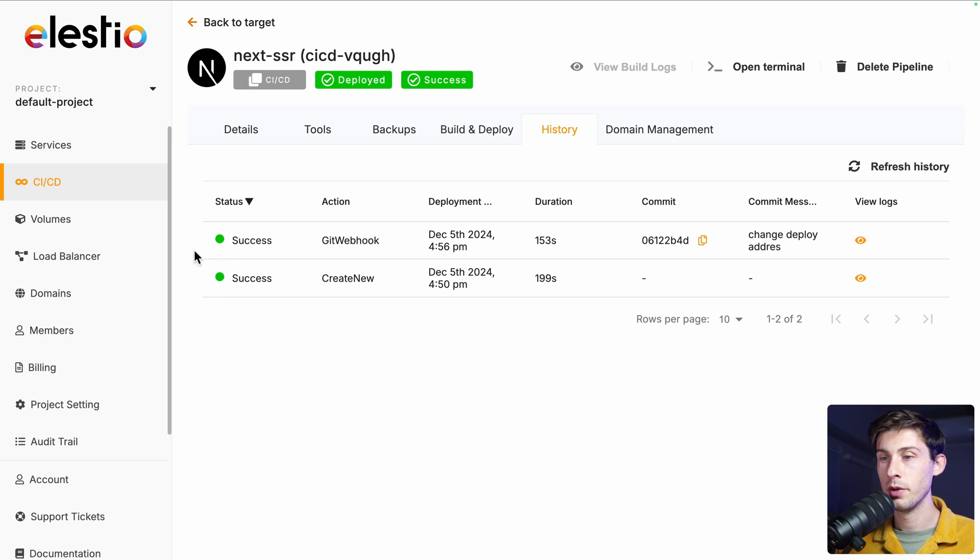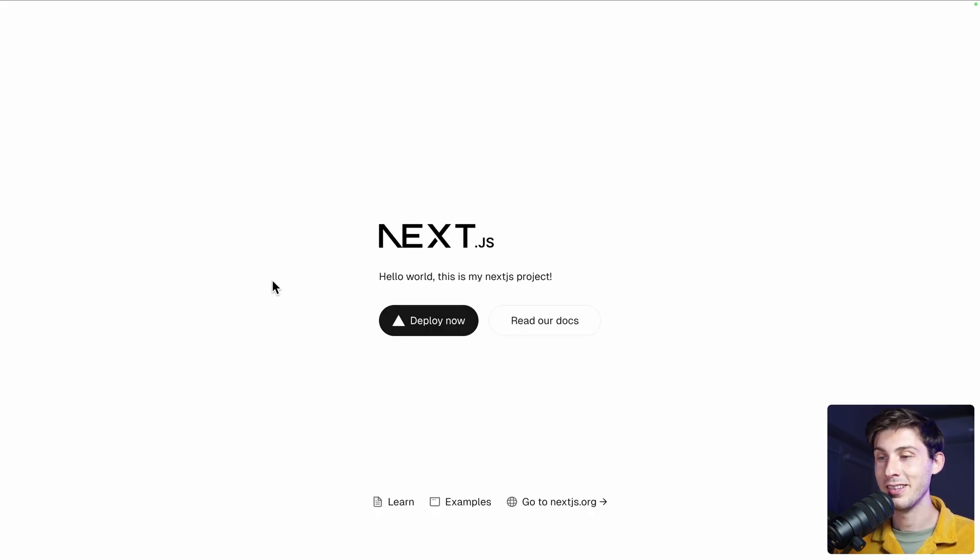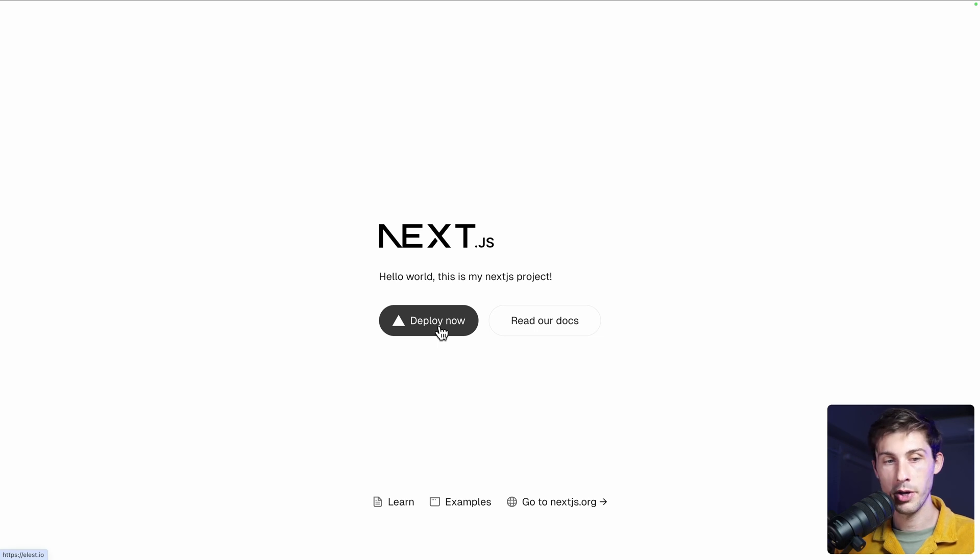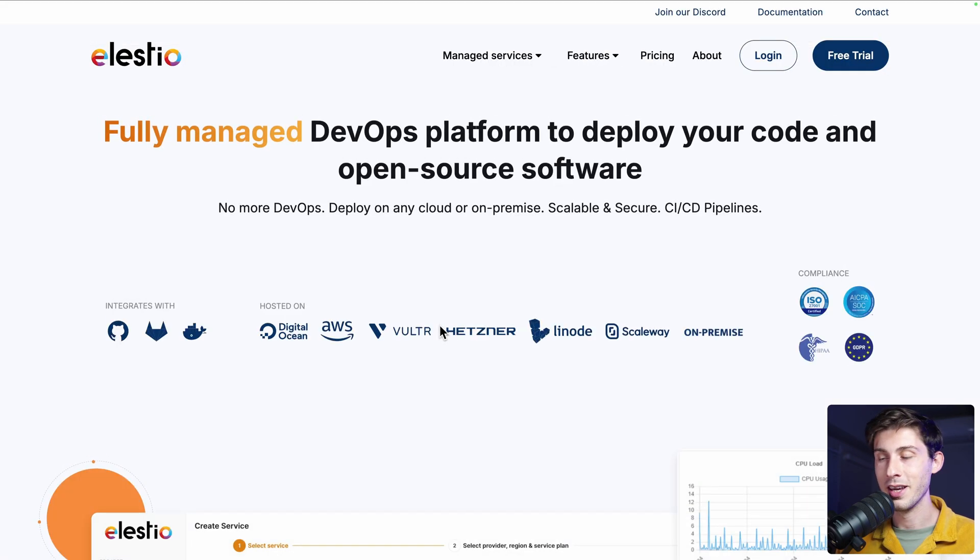Once done, we have the success. Let's go back to our instance. And let's check that it works. In the bottom left, you have ls.io. So it's perfect.